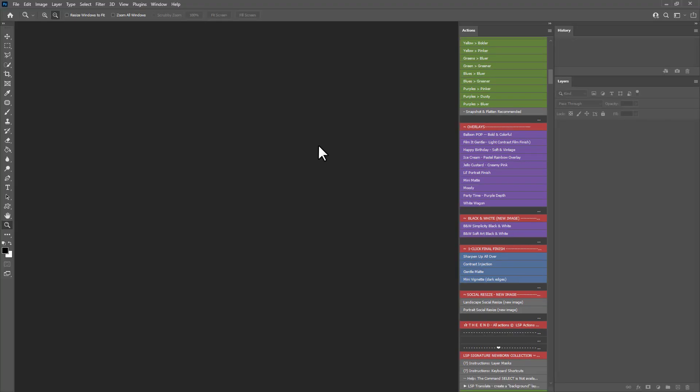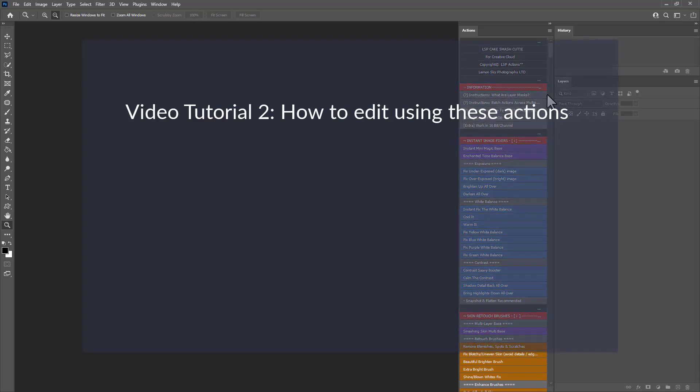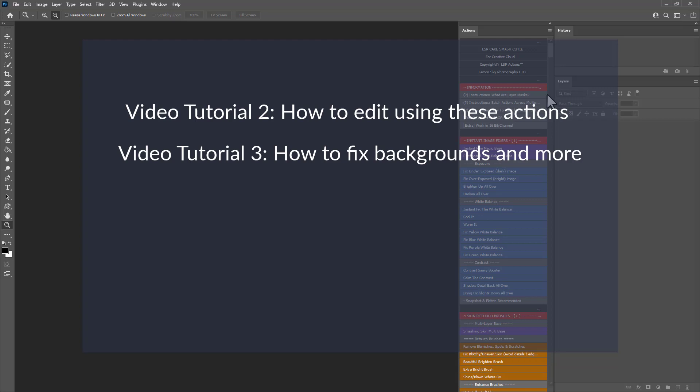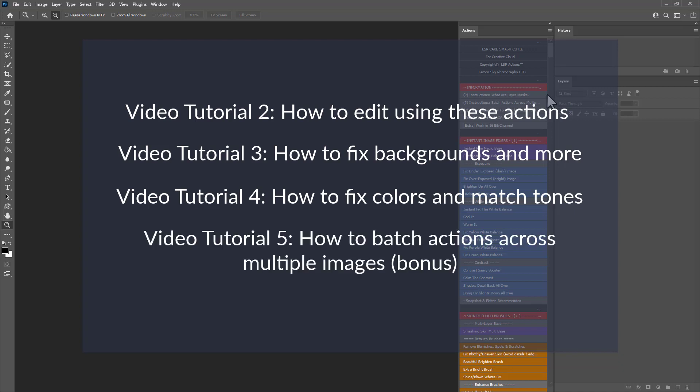And the same goes for Photoshop Elements and older versions of Photoshop CS5 and CS6. So that was how to install and get up and running with the LSP Cake Smash Cutie Photoshop Action Set for Photoshop. You can watch video 2 for an in-depth how to edit exactly with this set. You can watch video 3 to learn more about fixing backgrounds and advanced editing techniques. You can watch video 4 how to change the colours. For example, changing the bunting or the cake or clothing or anything like that for a uniformed look in your setup. You can watch video 5, a bonus video where I show you how you can batch actions over open images in Photoshop for a consistent look. Editing in groups of 5 or so. And you can watch video 6 which shows you the Lightroom pre-edit, how I organise and port and edit in Lightroom using the LSP Cake Smash Cutie bonus Lightroom presets, which you've got within your download.